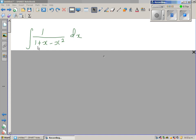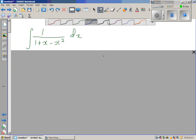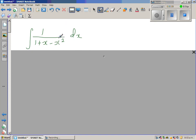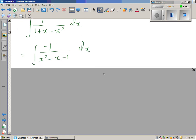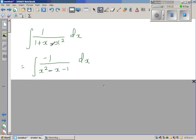Integrate 1 over 1 plus x minus x squared dx. Here I want to make this minus x squared a plus x squared, so I'm multiplying both numerator and denominator by negative 1. So plus 1 becomes minus 1, the denominator's sign changes: minus x squared became plus x squared, plus x became minus x, and plus 1 has become minus 1.